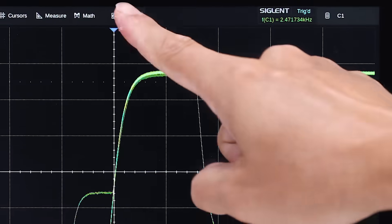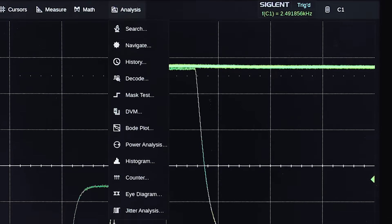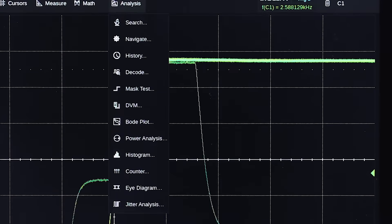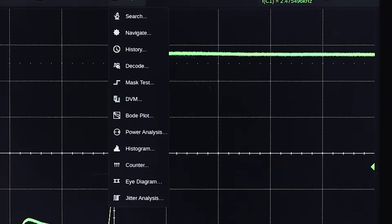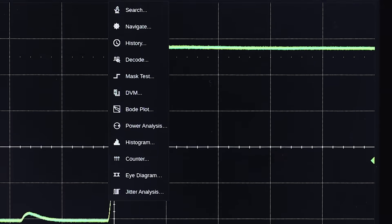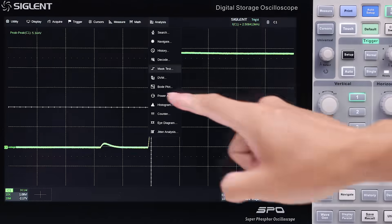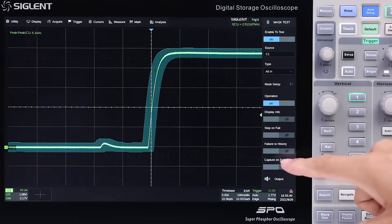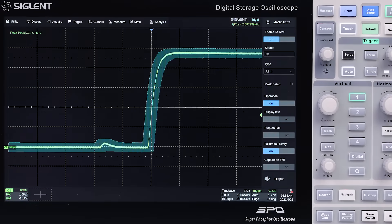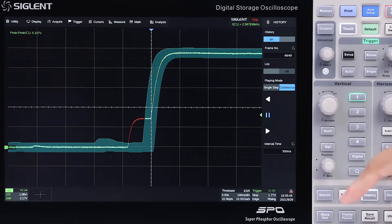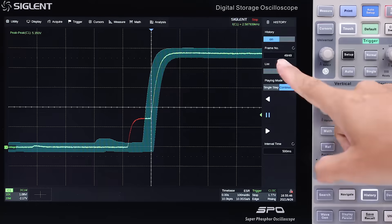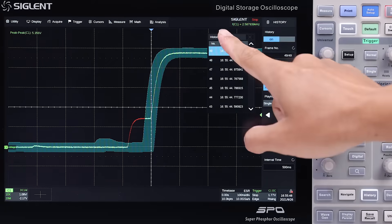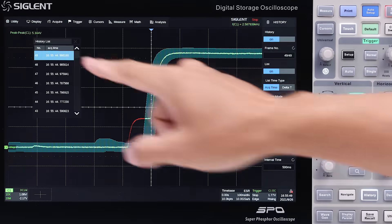Twelve different analysis tools can be accessed quickly using the top menu. Pass-fail frames can also be stored in history. And the hardware-based mask test can evaluate up to 18,000 trigger events per second.